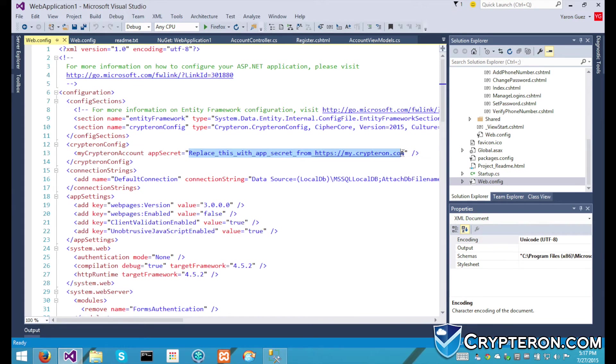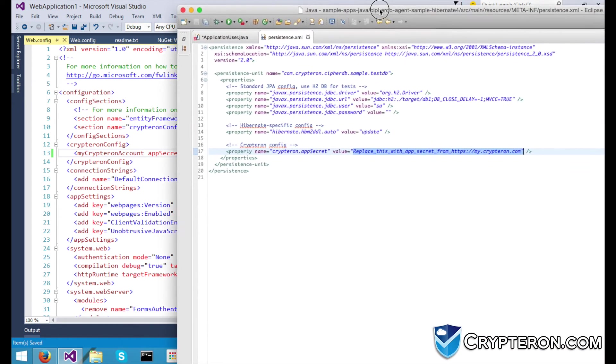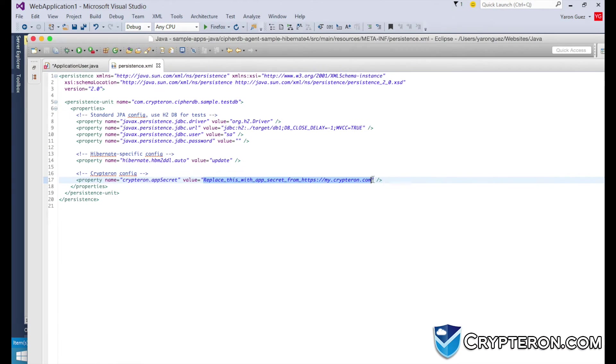NuGet will automatically create a placeholder for you, so it's easy to find. Java users, you can paste the same app secret into your persistence.xml file instead.